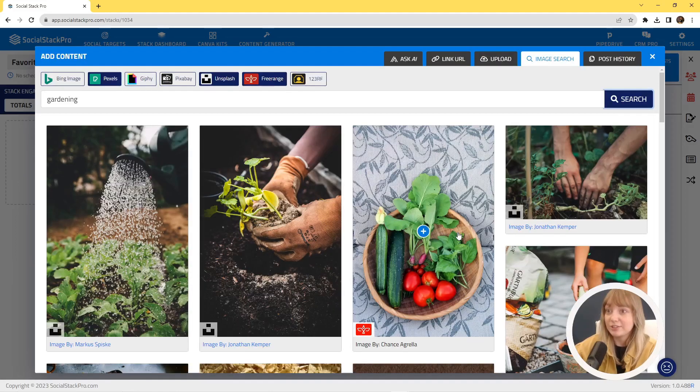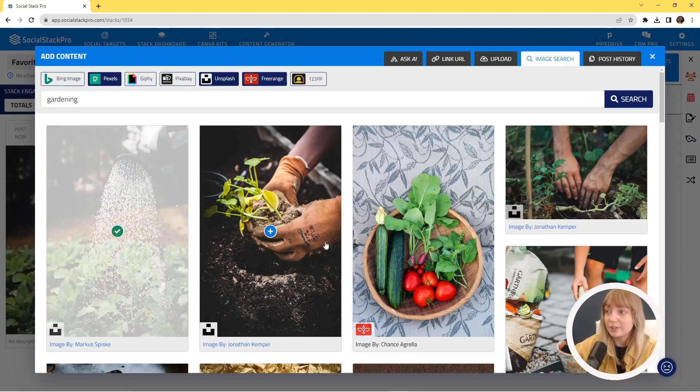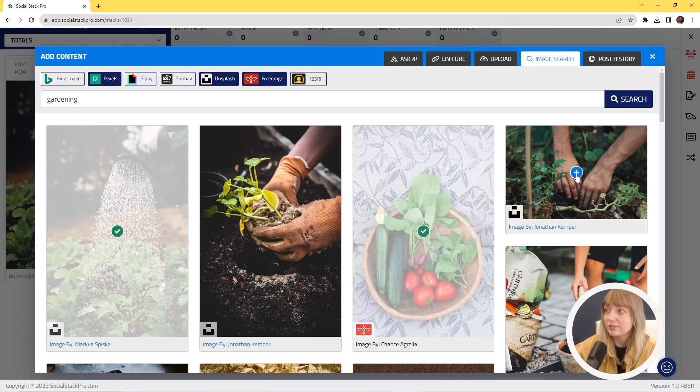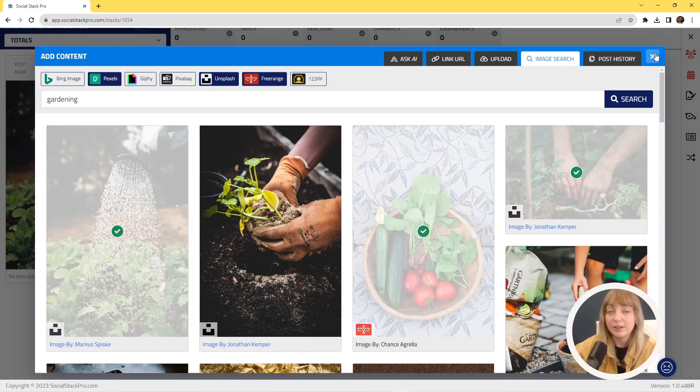As you can see, I already have a bunch of great options. You just hover over each that you like and click the plus button.